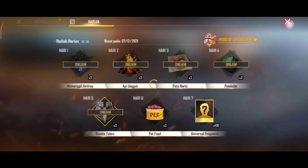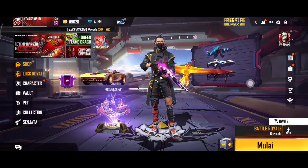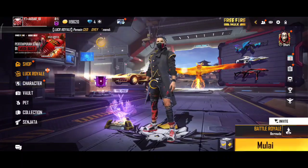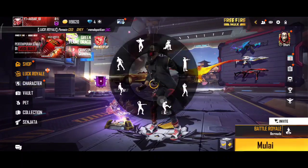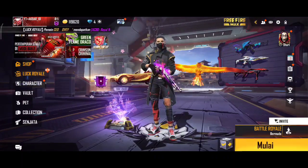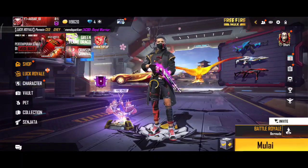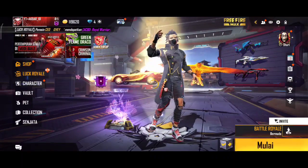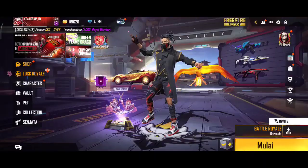Oke, mungkin segitu aja video kali ini. Semoga bermanfaat untuk kalian semua. Jangan lupa share ke teman-teman kalian agar teman-teman kalian juga bisa tahu. Oke, see you next video.